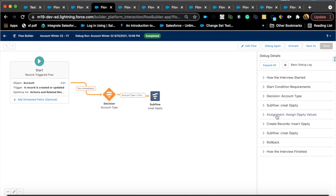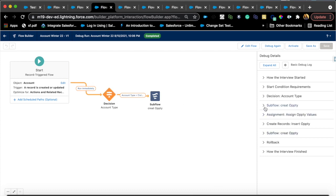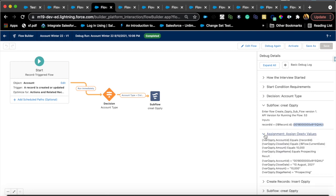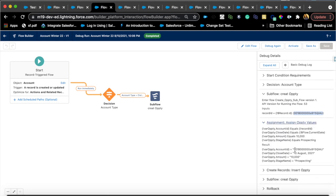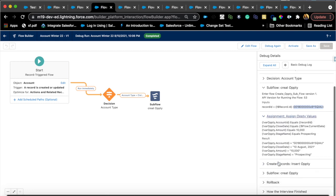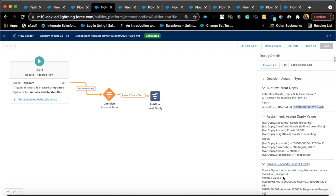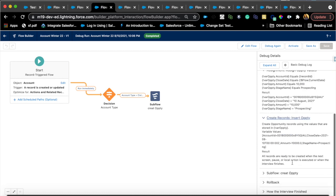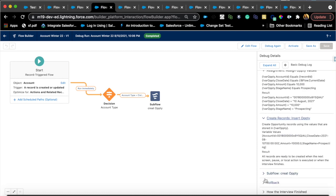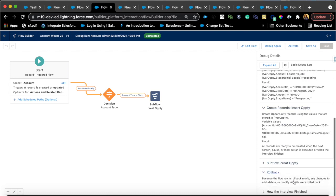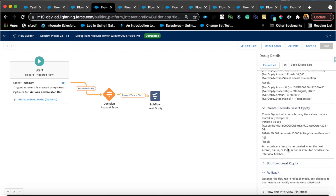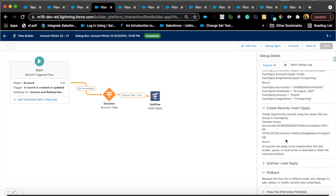And hit run. So hopefully that meets the criteria and we'll see where it goes. Run immediately, it meets the decision. As we see here, we have subflow called out and it is passing that record ID from that account 001. Then it is assigning all the values that I set in my subflow and then creating the opportunity records. Obviously this is a rollback so it's not actually created, but see right here, awesome.